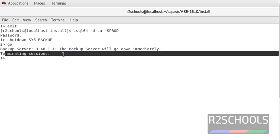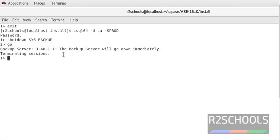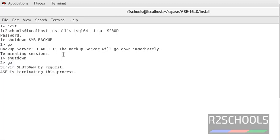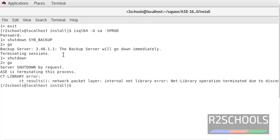Terminating sessions. Now we are going to shut down the ASC server. Run shutdown and enter go. Notice here — server shut down by request, ASC is terminating this process. To check whether the server is up or not, run the showServer command. Notice here, it is not started.